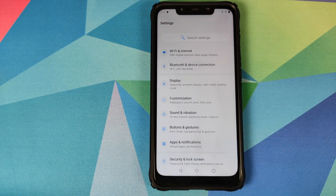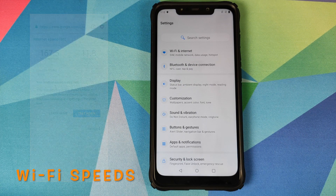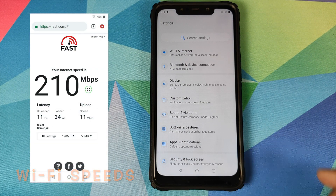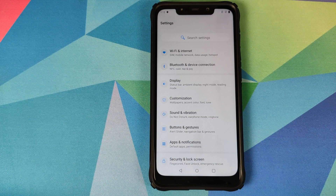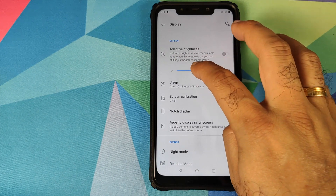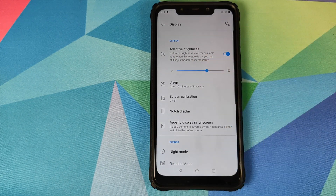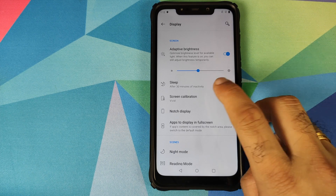Moving over to Settings, let's look at the major customizations in OxygenOS 10 based on Android 10 on the Poco F1. Nothing much to talk about in Wi-Fi and internet. You do see NFC listed, but that doesn't mean NFC was added — the Poco F1 doesn't have the hardware for NFC, so just ignore that option.